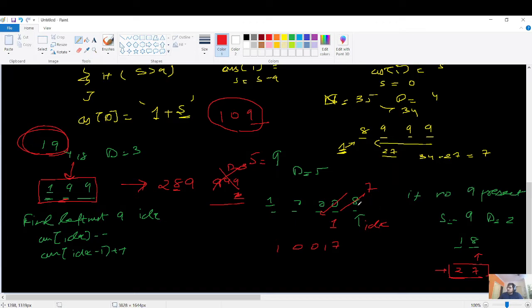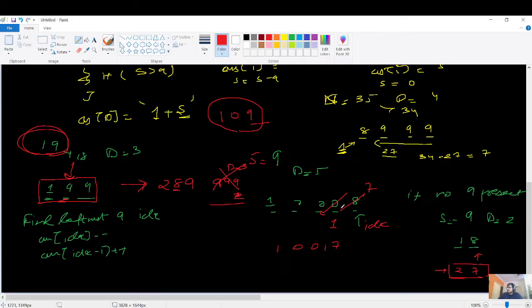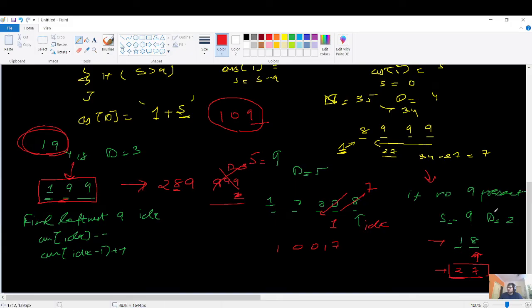What if there's no 9 in the smallest number? For example, S=9, D=5 gives smallest number like 10008. There are no 9s. In this case, take the rightmost digit, decrement it by 1, and increment the digit just to its left by 1. This gives the next smallest while maintaining the digit sum. For S=9, D=2 with digits 1 and 8: decrement the last, increment the second-to-last.